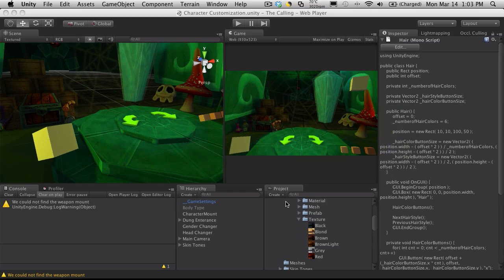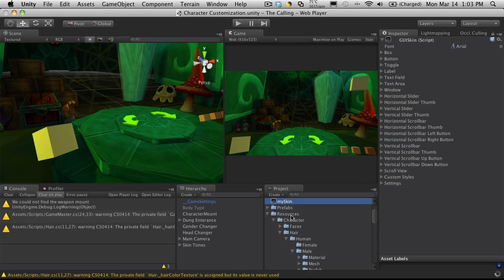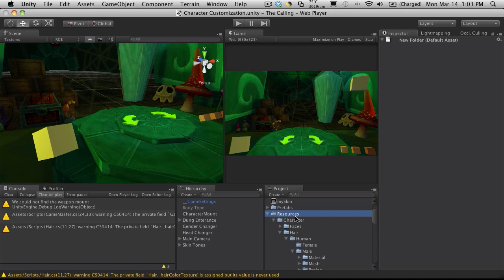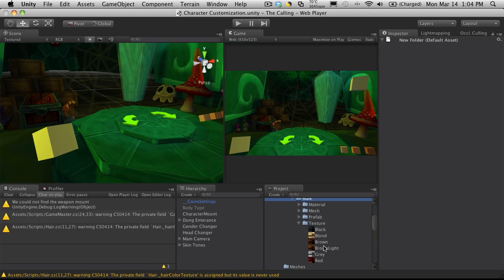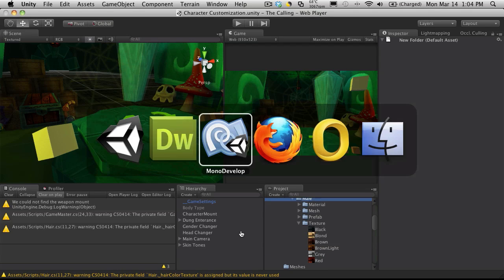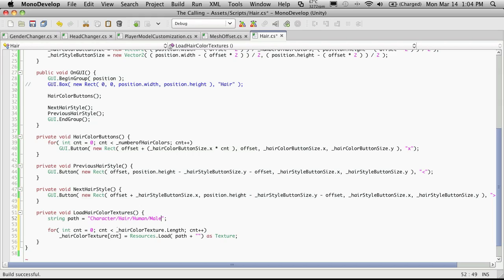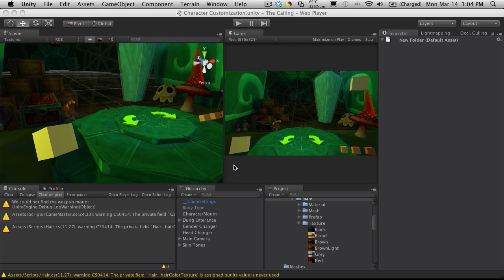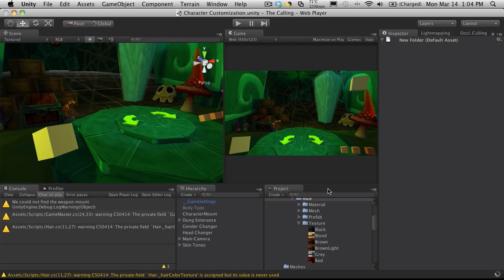So let's go ahead and get this path. So I'm going to go back into Unity. And we start the resources folder. So we know we're going to have to go from the resources folder. It's character, hair, human, male, texture. So I'm going to make sure I type that in properly here, hopefully. So character, hair, human, male, texture. And don't forget that trailing line here, or your backslash, I should say.